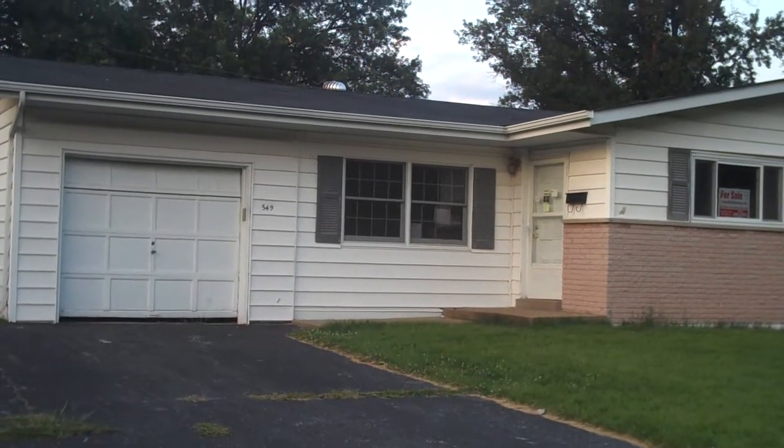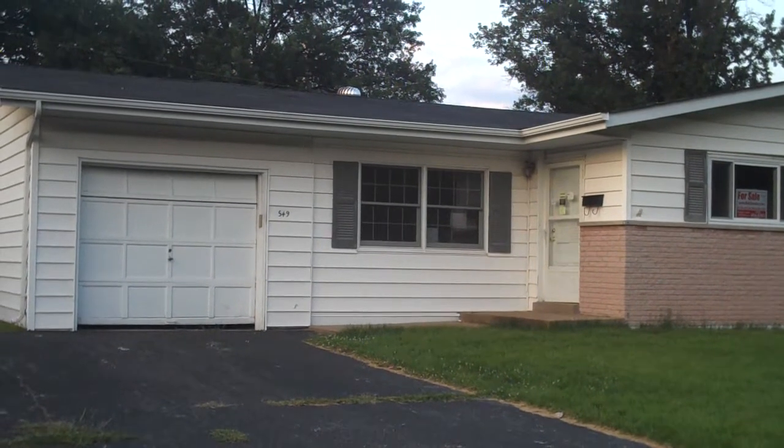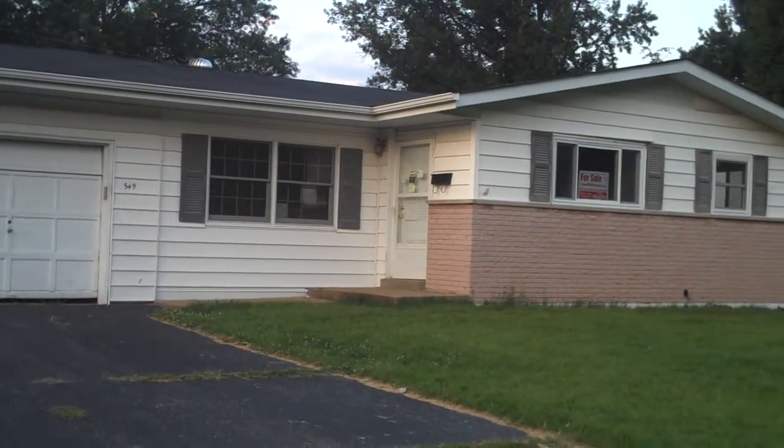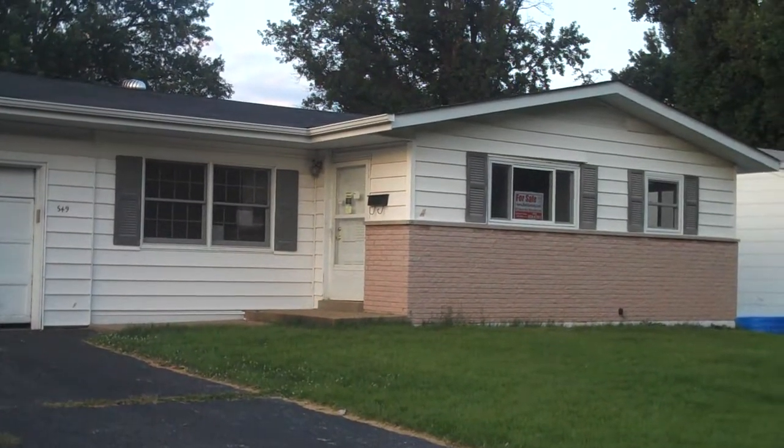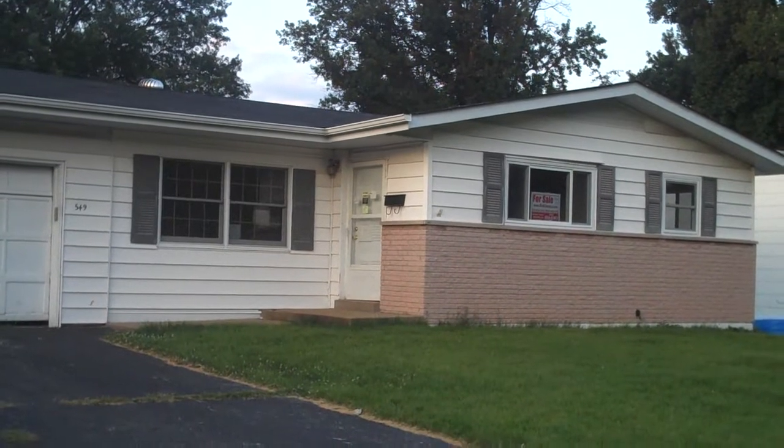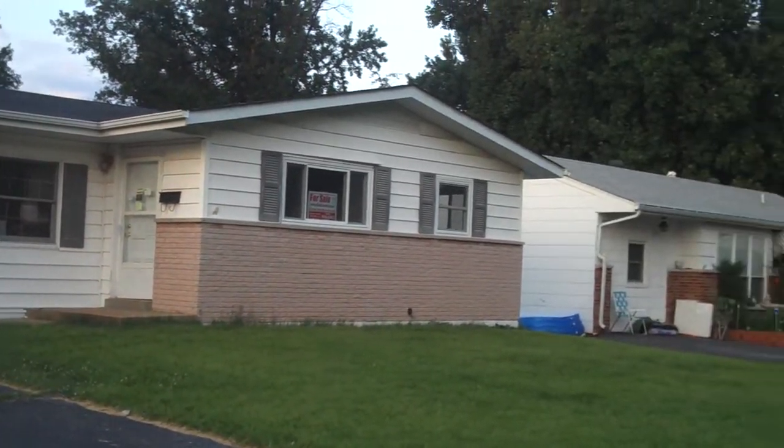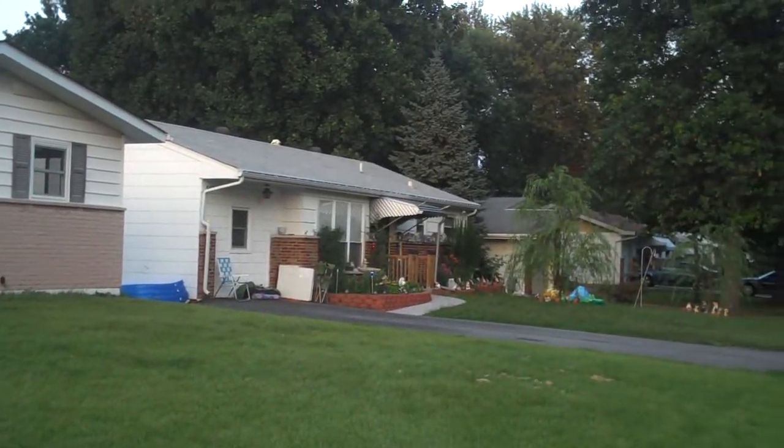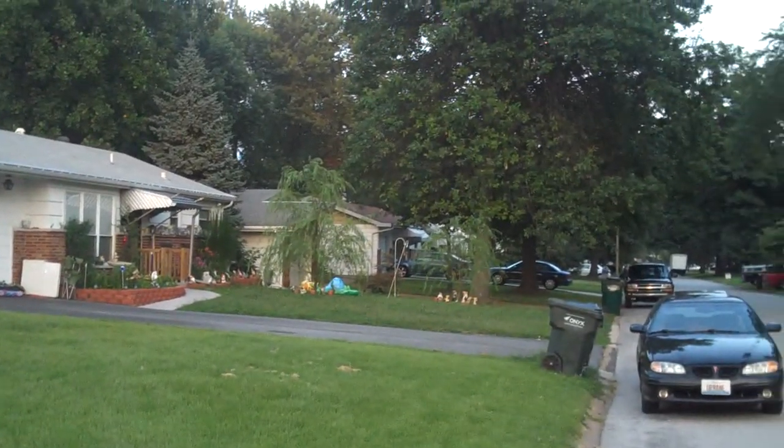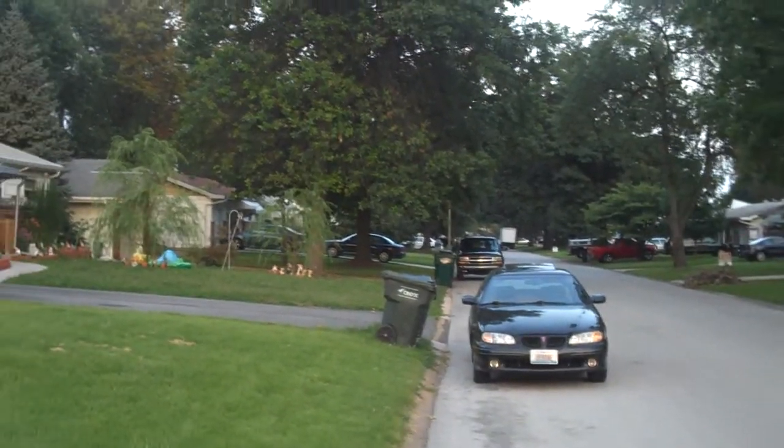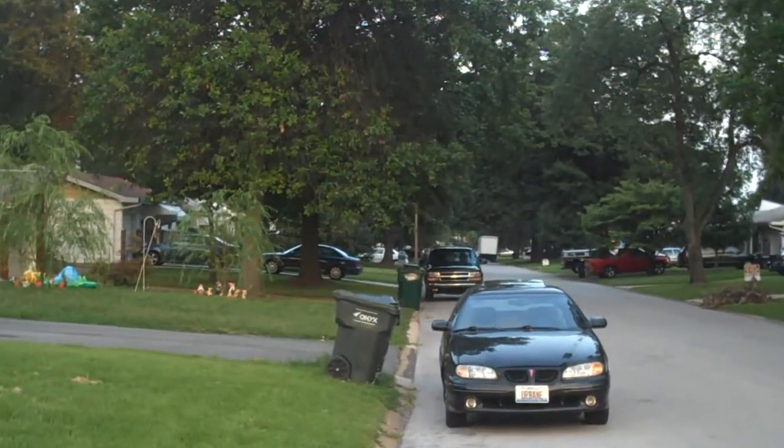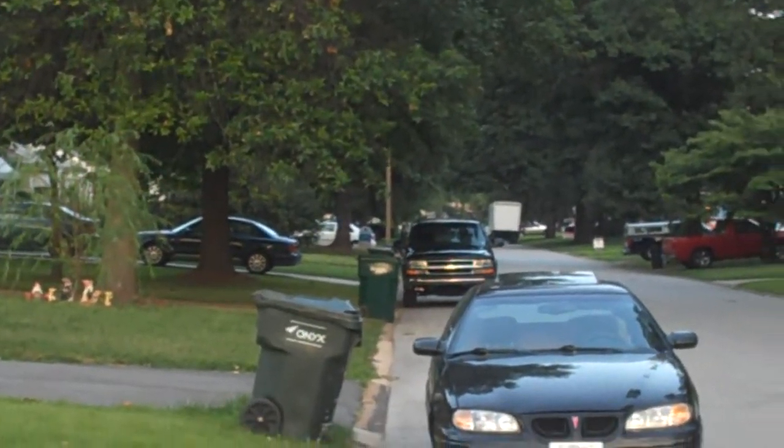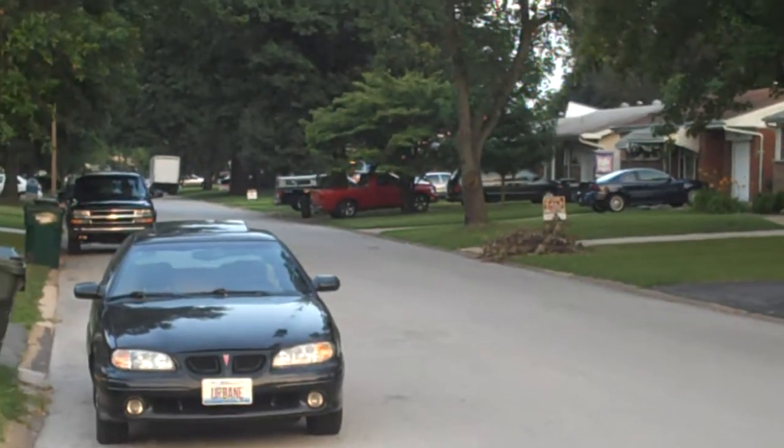This is 549 Holiday Avenue in Hazelwood, Missouri. It's a three bedroom, one and a half bath. Just to give you a little idea of the neighborhood. Pretty quiet street here.